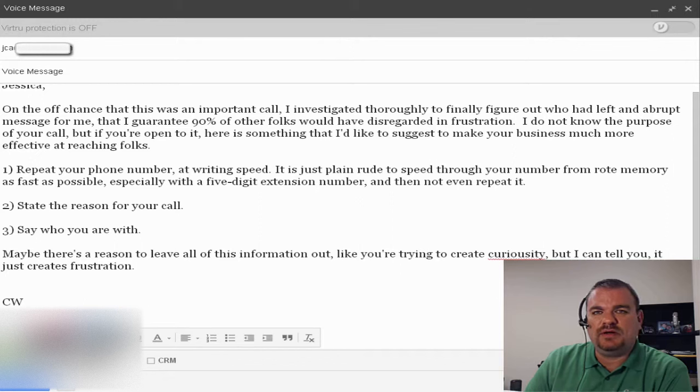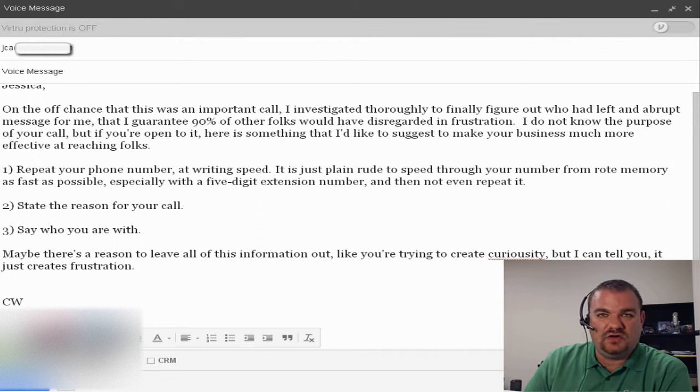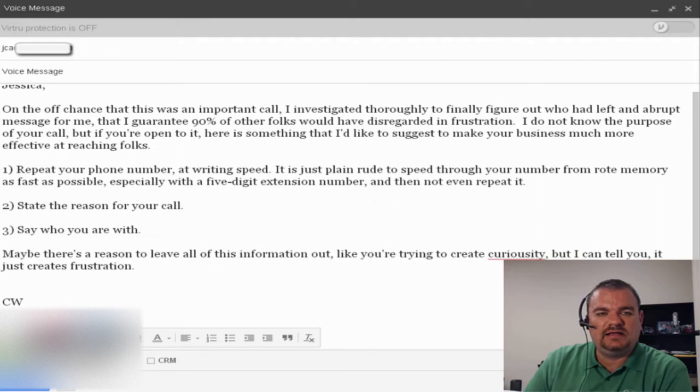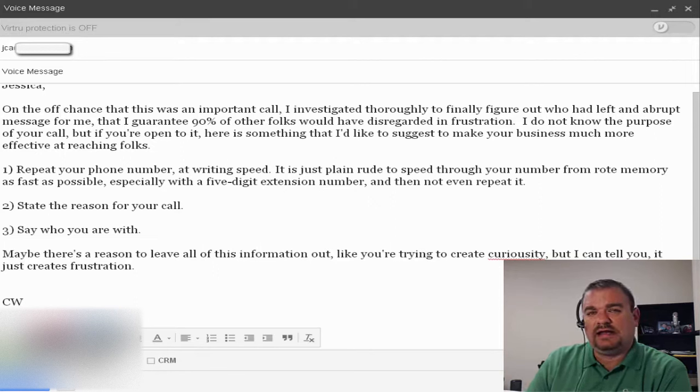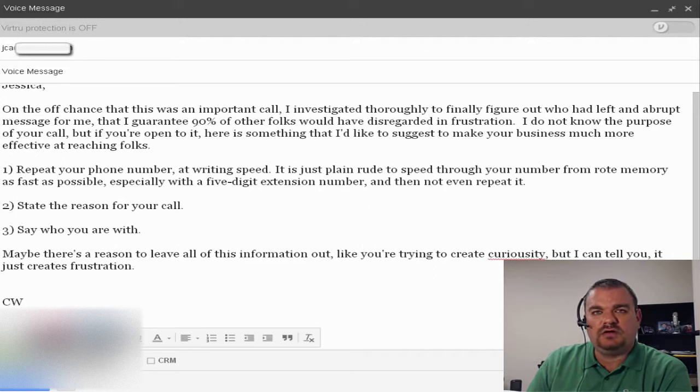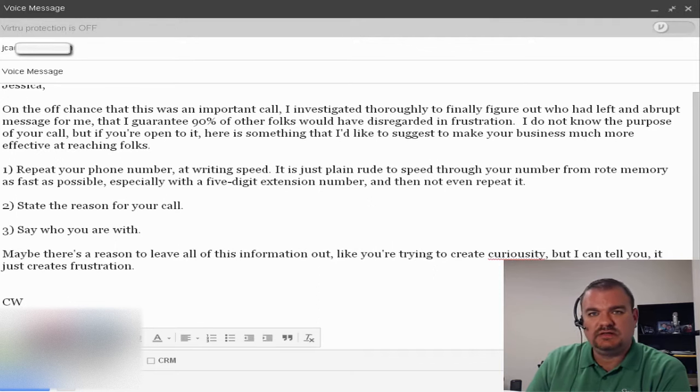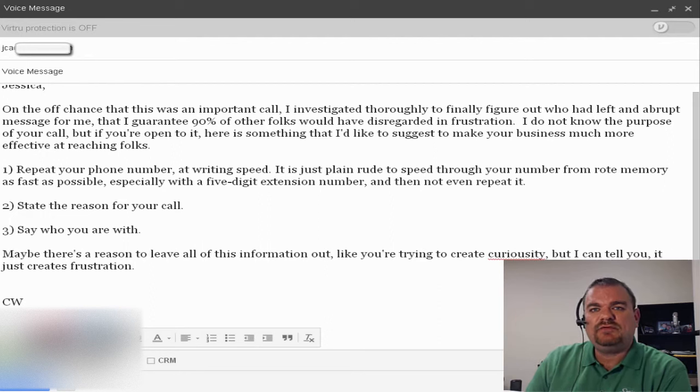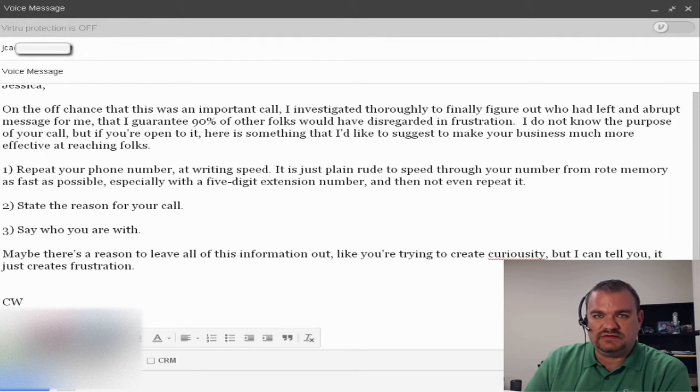Heck, I couldn't even punch it in on my keyboard and I type 80 words a minute, fast enough to call this person back. So if you're going to leave a voicemail for somebody, please, for crying out loud, tell them who you are, tell them why you're calling, make it interesting so they want to call you back, of course, but leave your phone number at least twice and at writing speed.